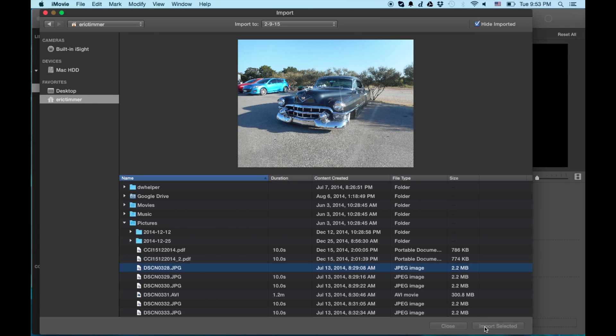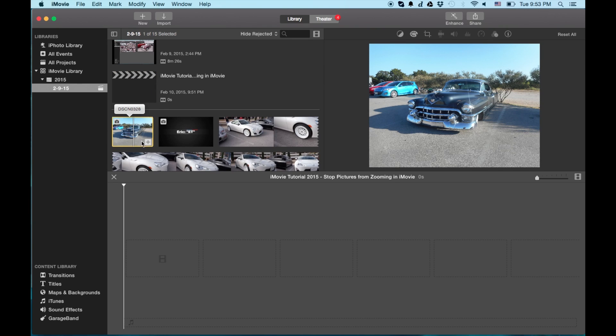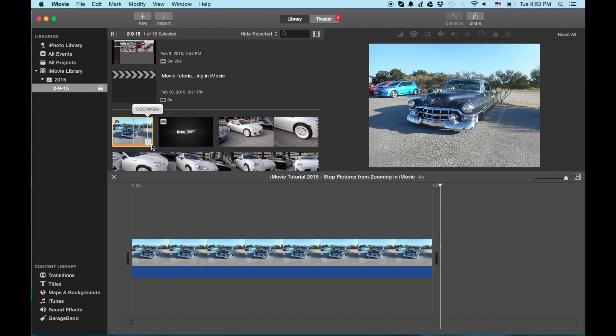First thing you're going to notice, once you import it, it's in your library there. It's in your bin of media files. Then you drag it into the timeline and it's always going to have the Ken Burns effect on it.